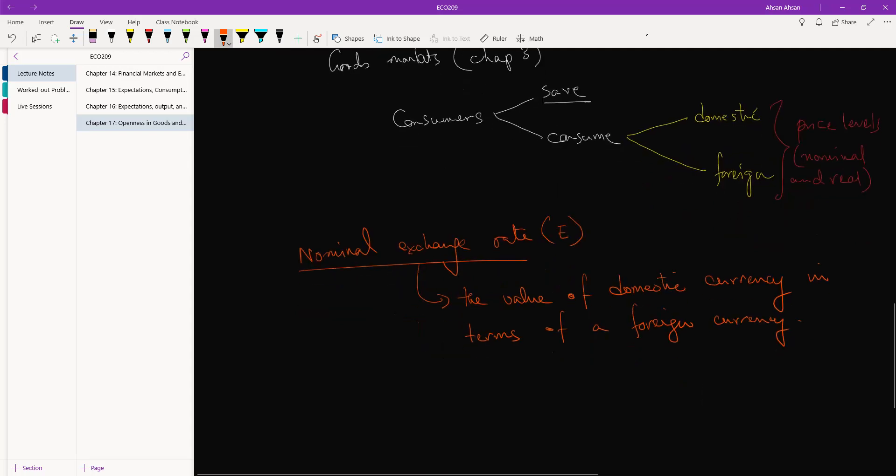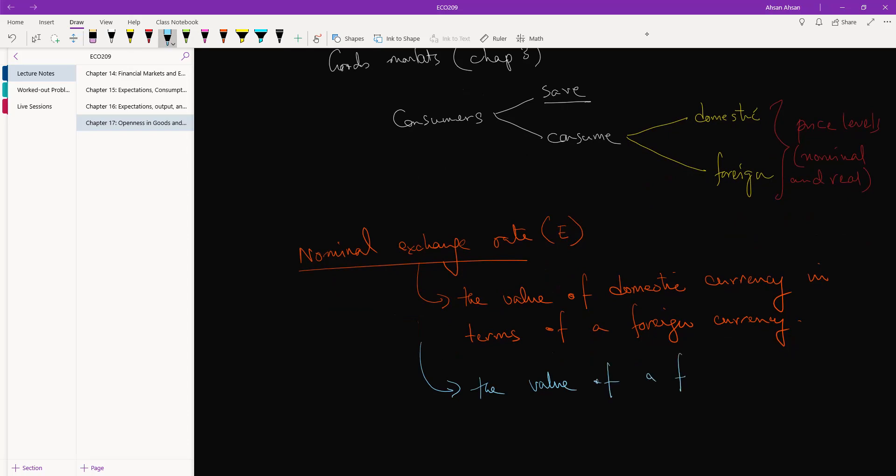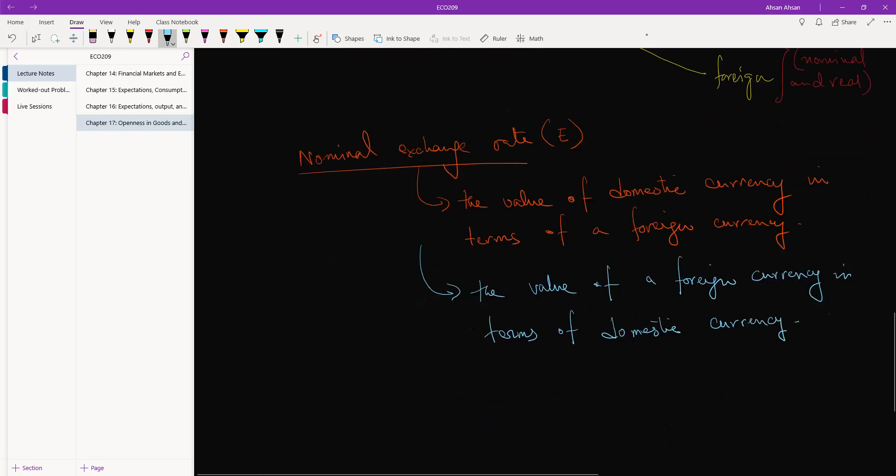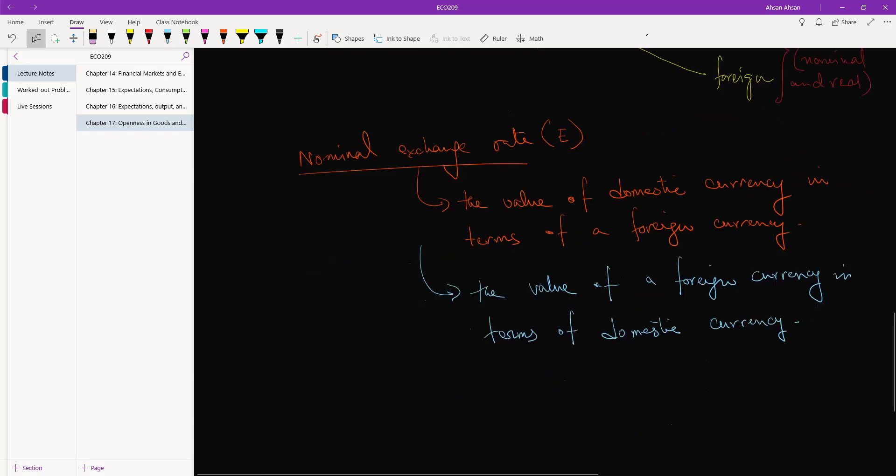Now here's the thing: the reverse is also applicable. You may also define nominal exchange rate as the value of foreign currency in terms of domestic currency. Now these are both correct definitions. What is important is for you to be consistent.